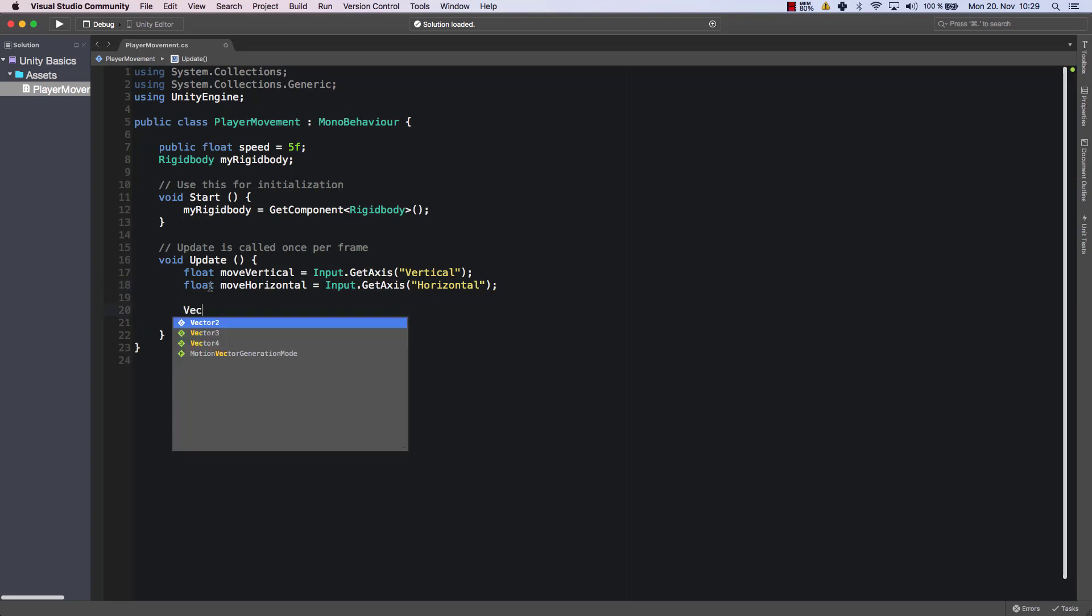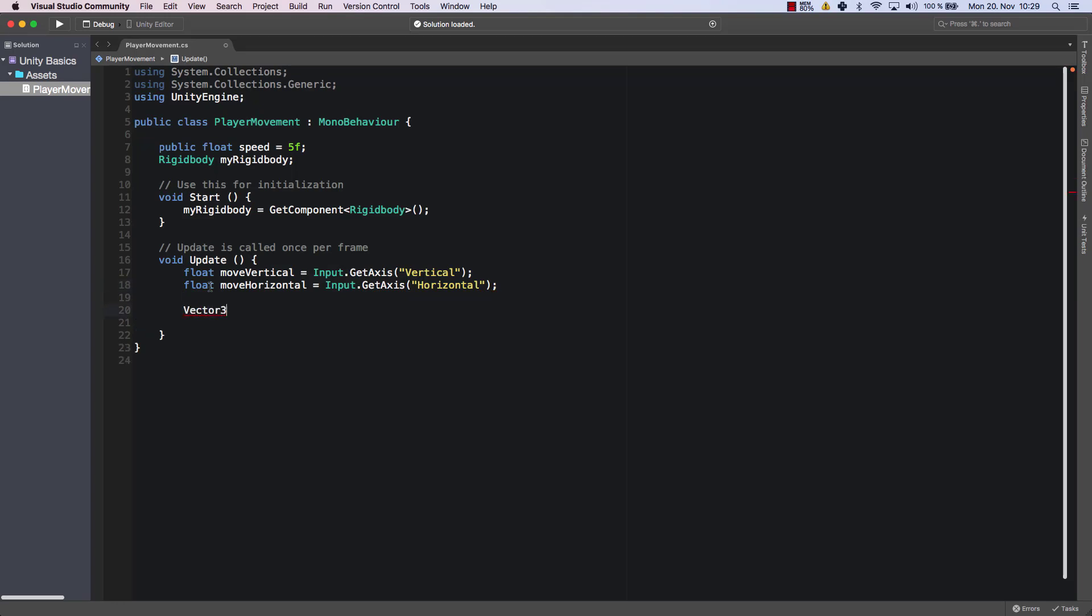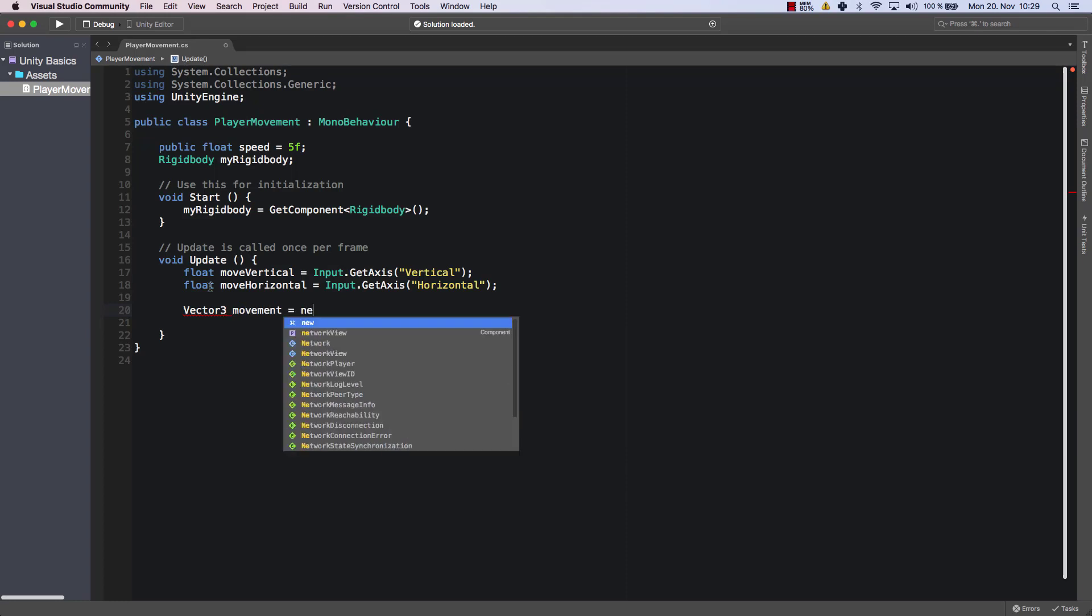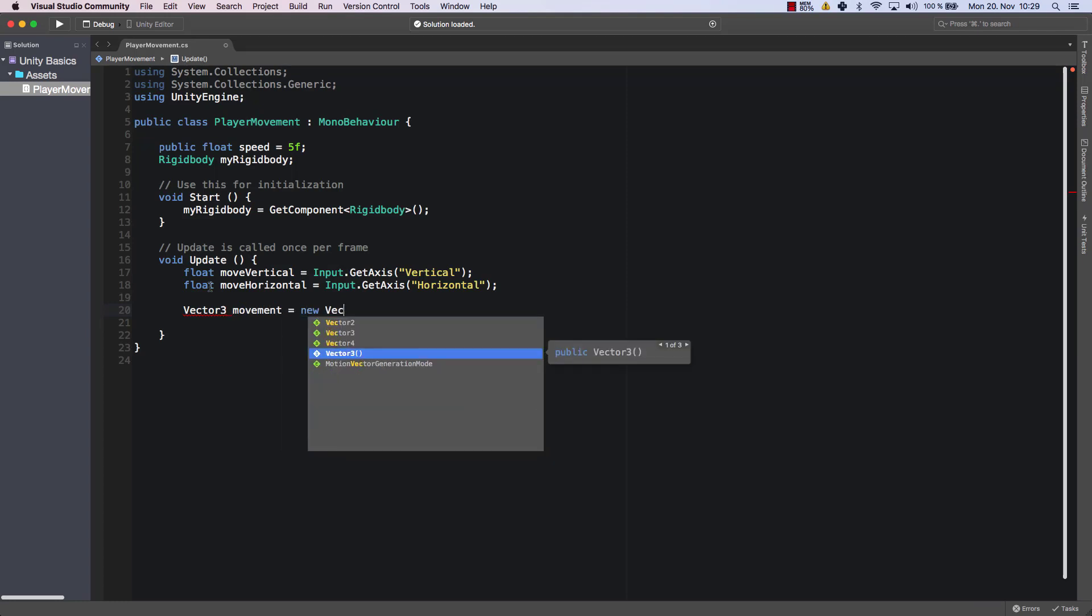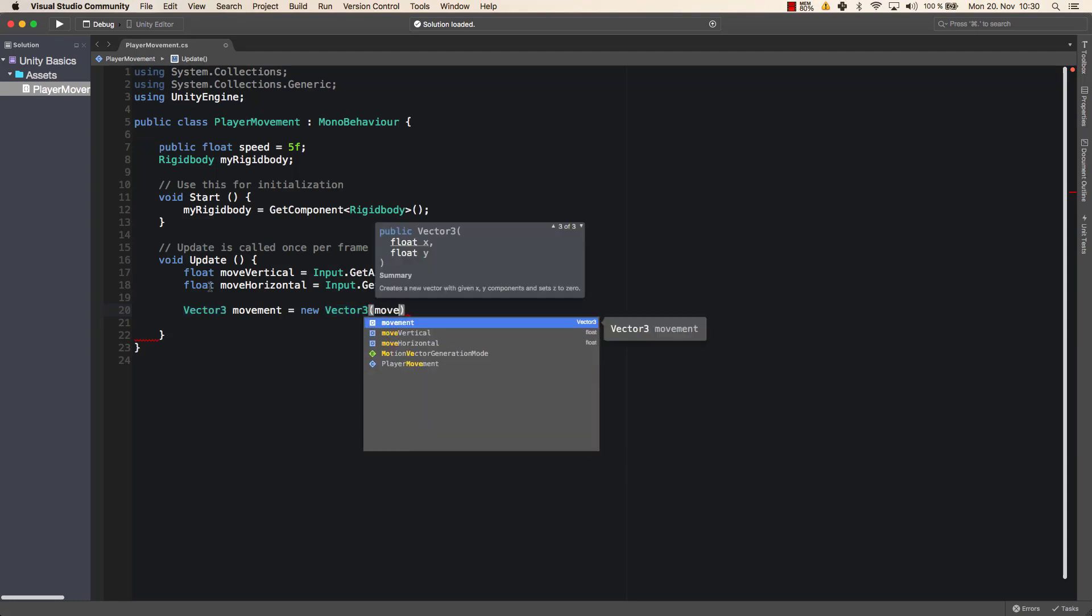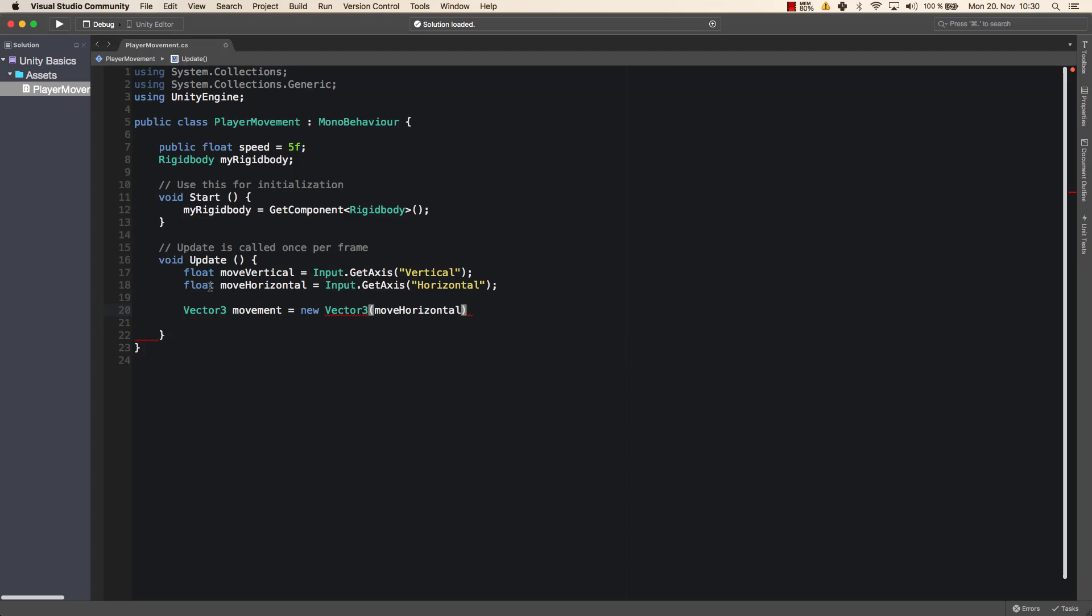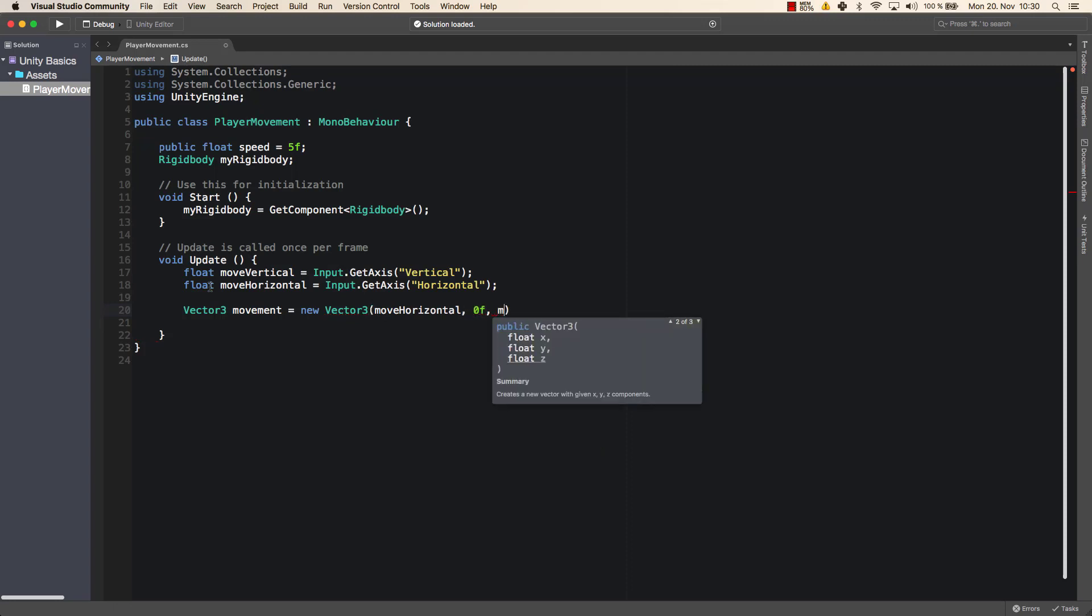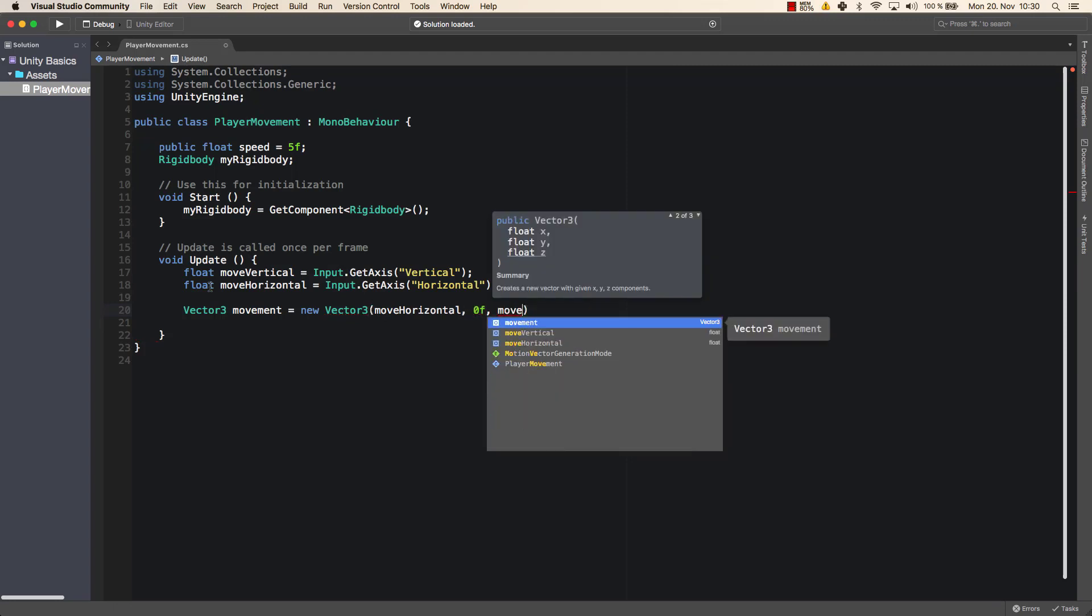And finally, I want to move my character, vector3, movement, new Vector3, moveHorizontal. Then don't move it upwards and moveVertical.